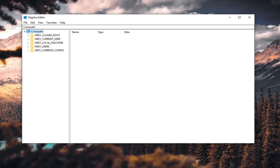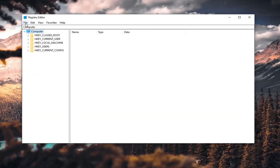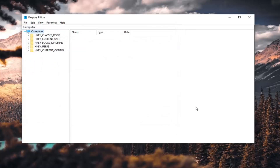Before we proceed in the registry, I would suggest you create a backup of it, so if anything went wrong you can easily restore it back. To create the backup, it's very simple — just go ahead and left-click on the File tab and then Export. For the file name, I'd recommend naming it the date on which you're making the backup. Export range should be kept to All, then save it to a convenient location on your computer. If you ever need to import it back in, just select File and then Import and navigate to the file location.